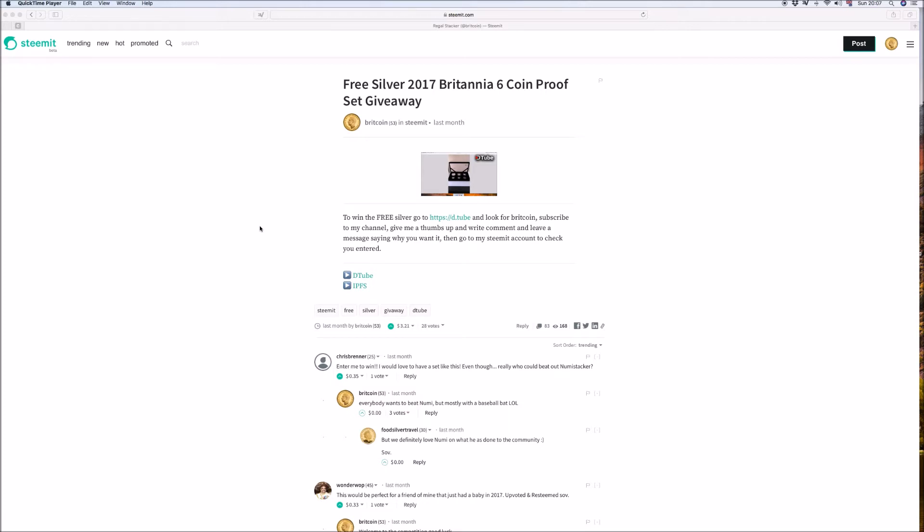So Owen Watt you've won the 2017 Britannia 6 coin proof set but I feel there was someone who really worked hard who's come to my channel and really been on it a lot and he was very close in quite a few of them and so as a little second prize I'm going to send, not Owen Watt he's got the first prize, I'm going to send Wonder Watt a one ounce proof 2017 Britannia. So that's Wonder Watt you've won a 2017 one ounce proof Britannia.